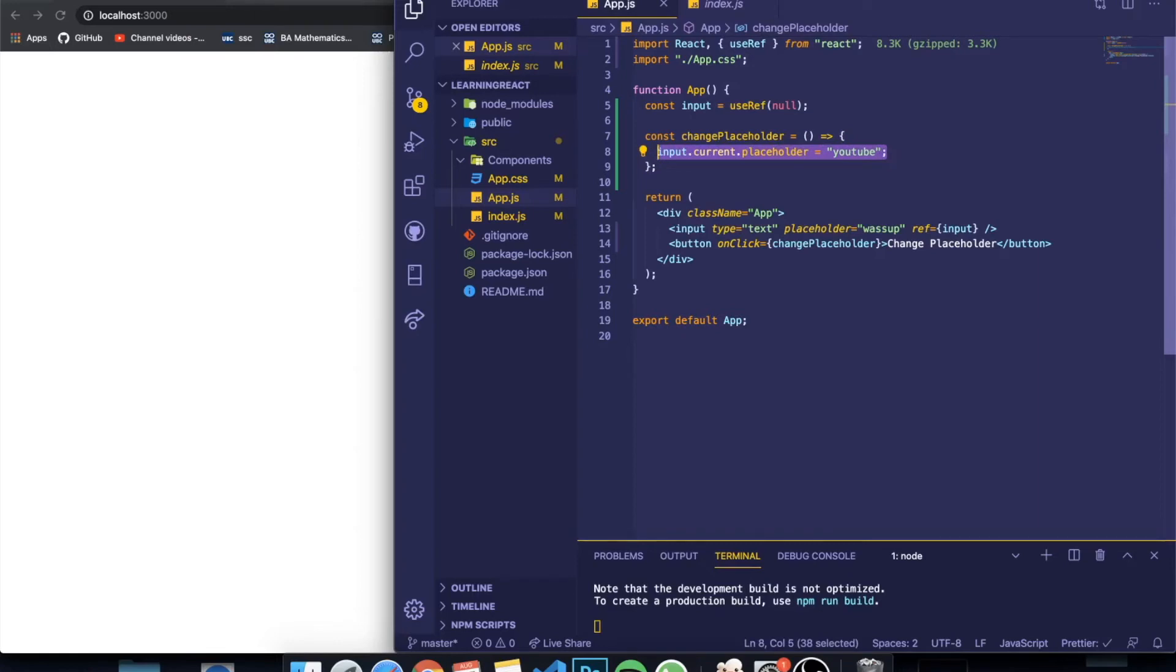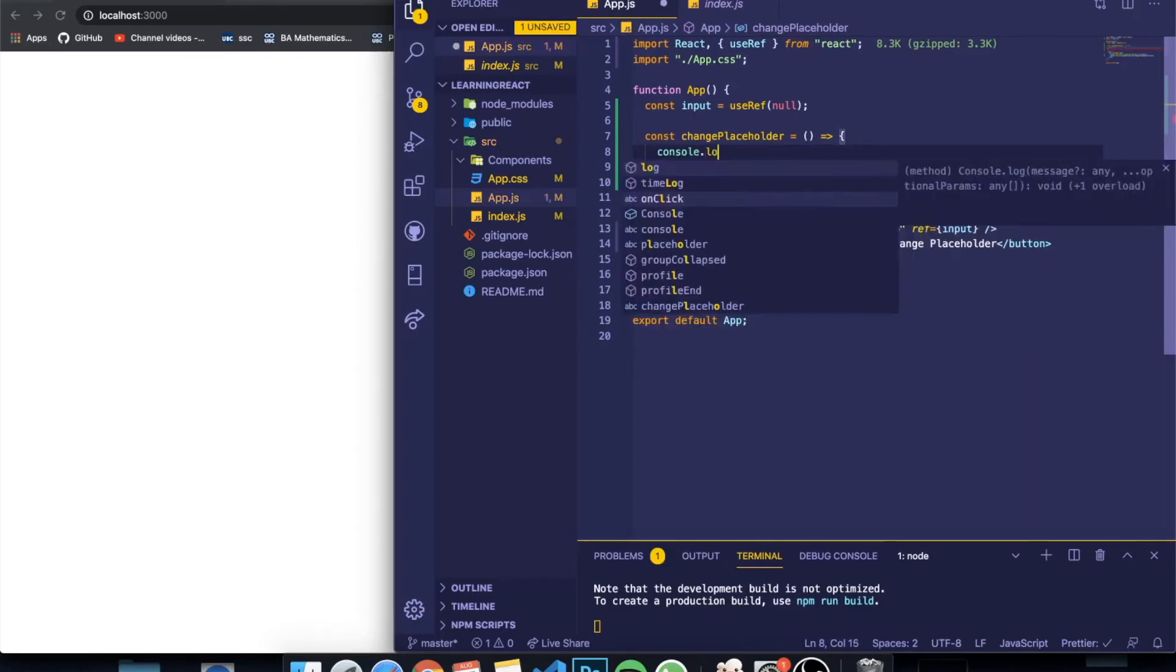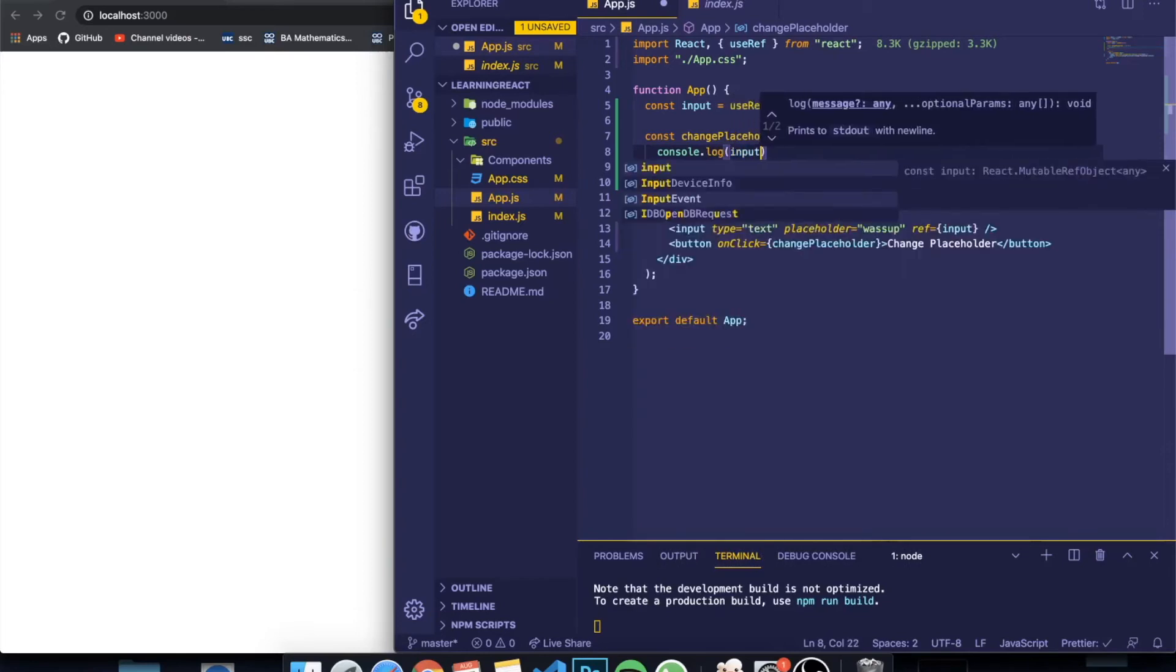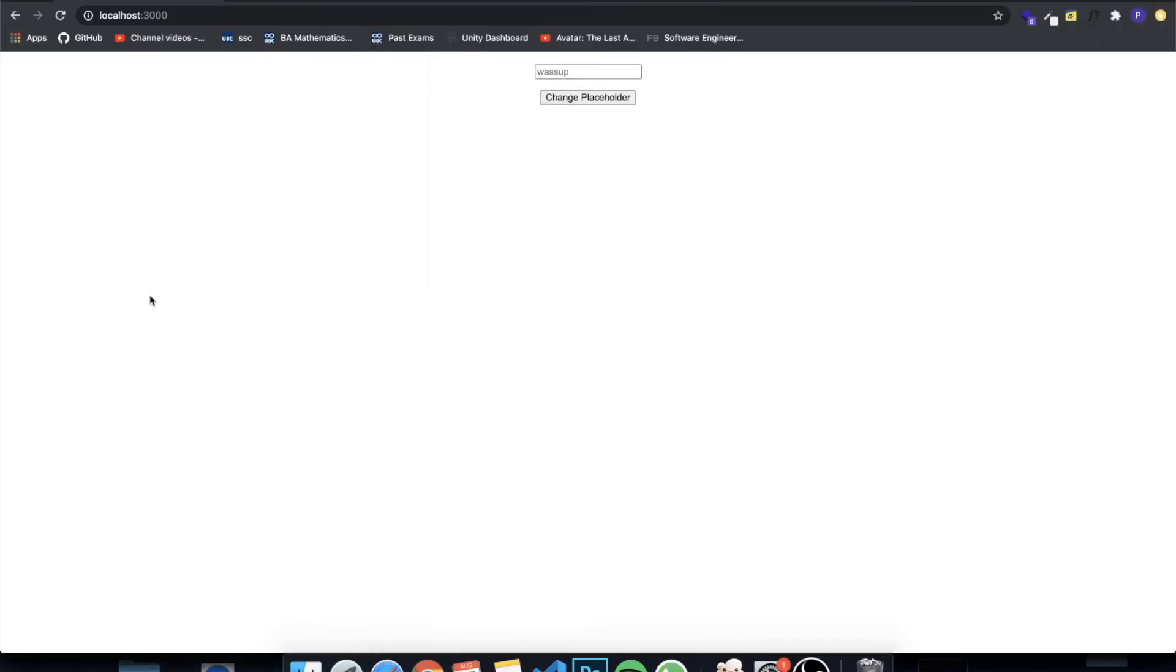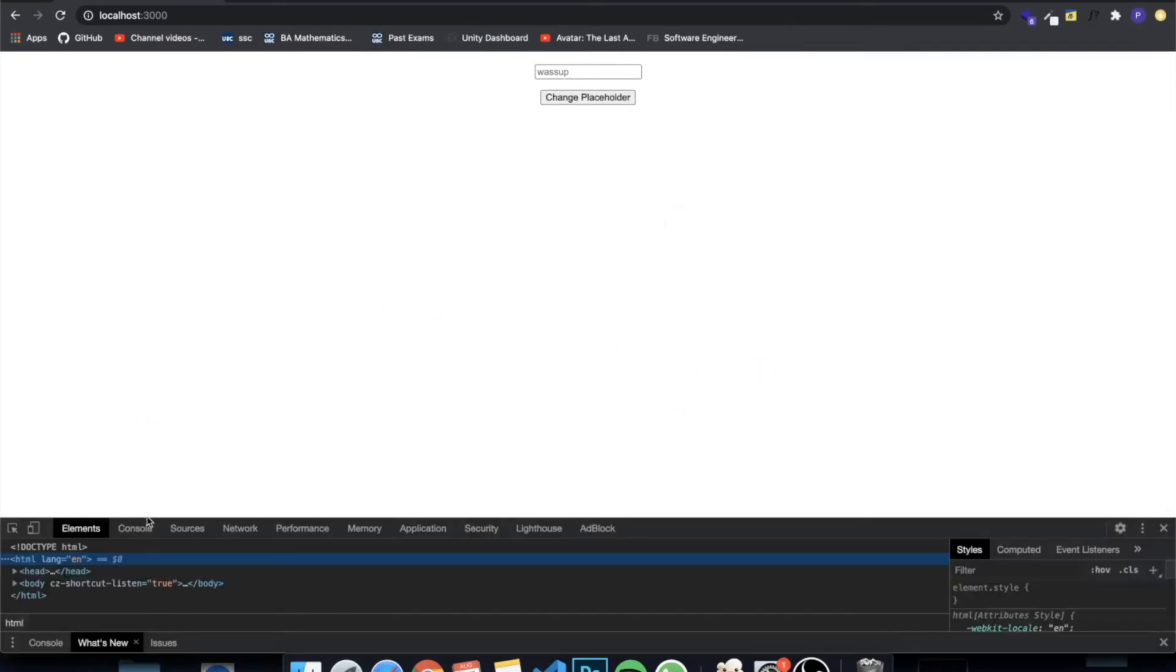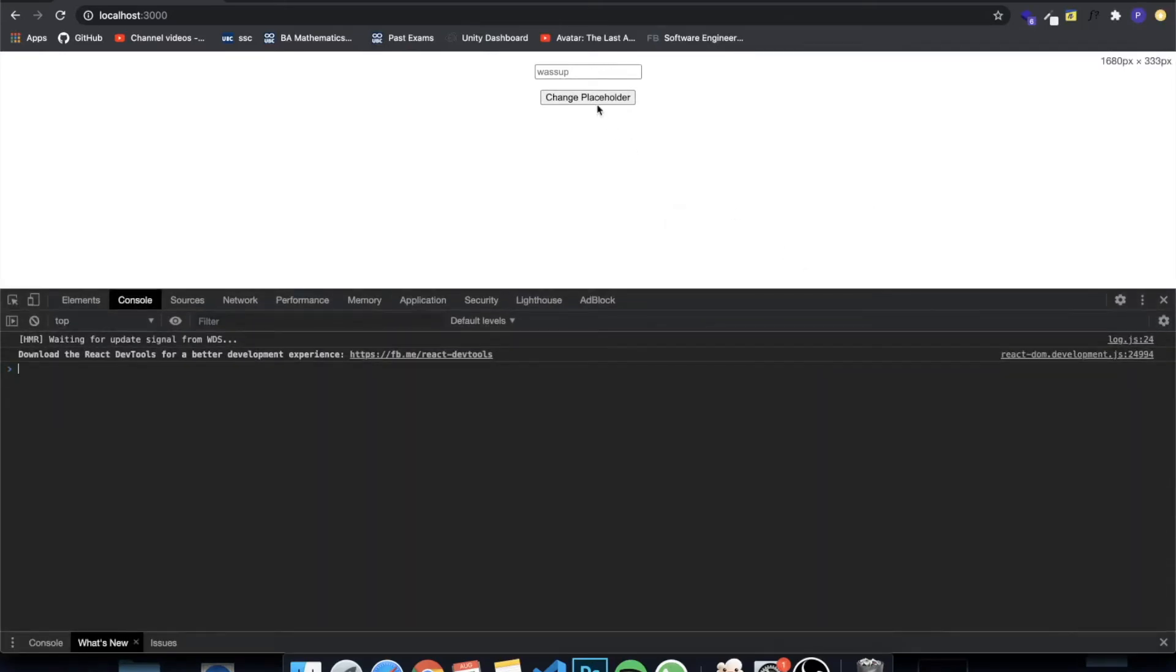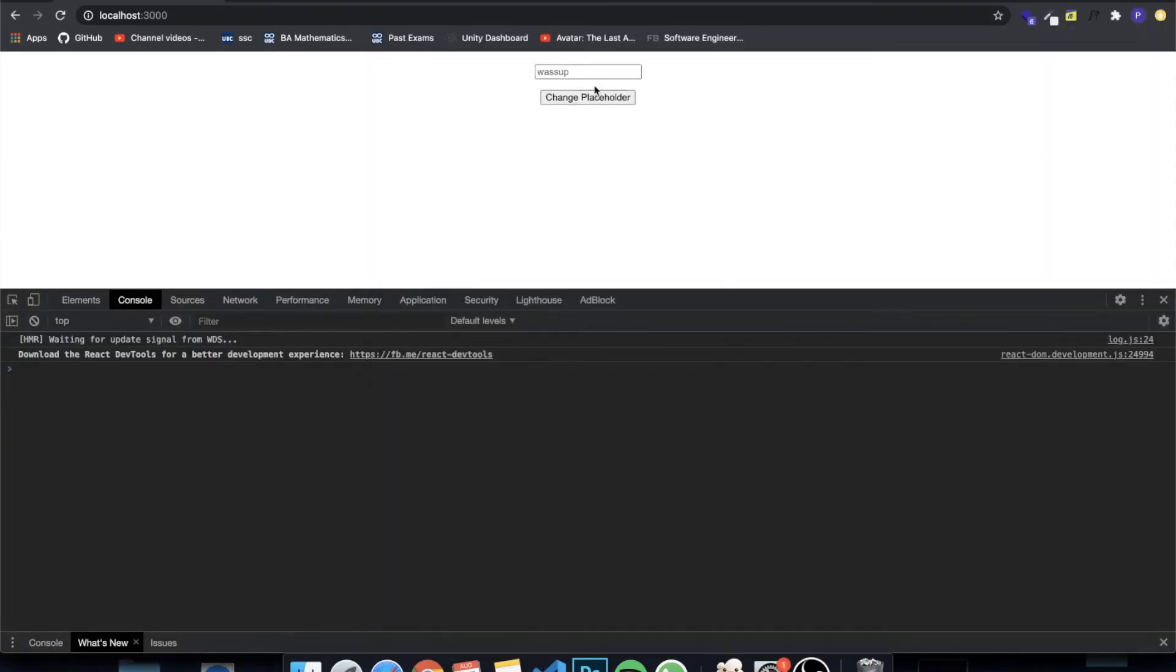Basically you can console log the inputRef.current and you will be able to see everything. So I'm going to inspect element and I'm going to look at the console. When I click the button, you need to console log the input.